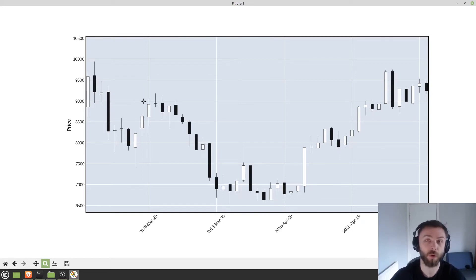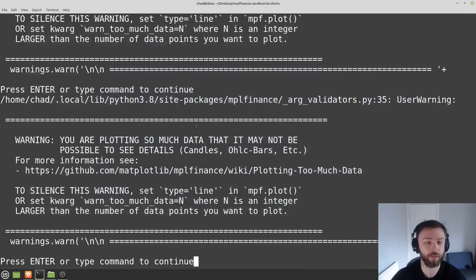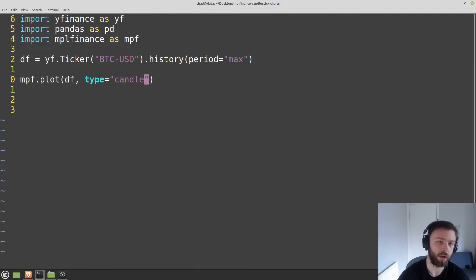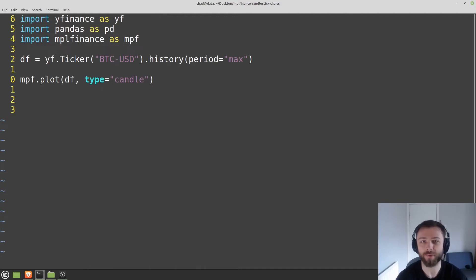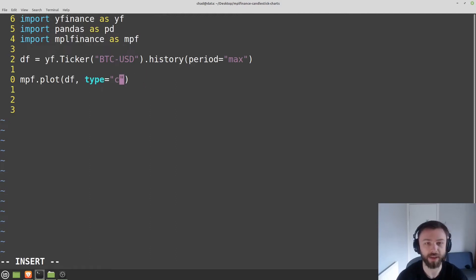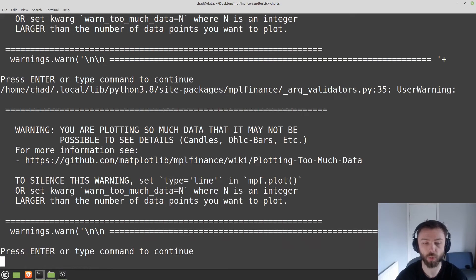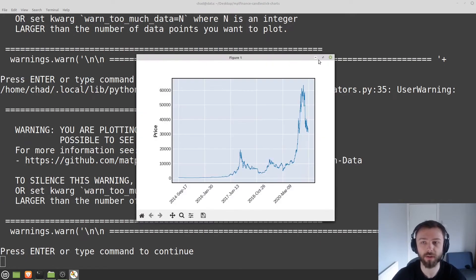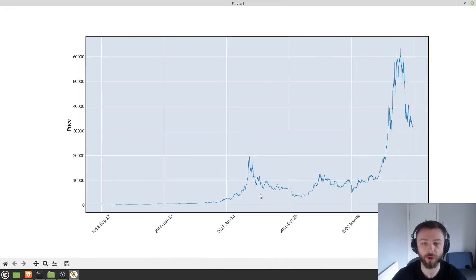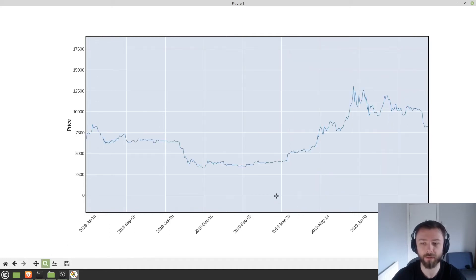Now of course there are lots of other fancy things that we can do. So for example we can change the type of chart again. You can do things like a line chart here if you just want a single line for every reason. That's not going to use candles. It's going to be a single line.